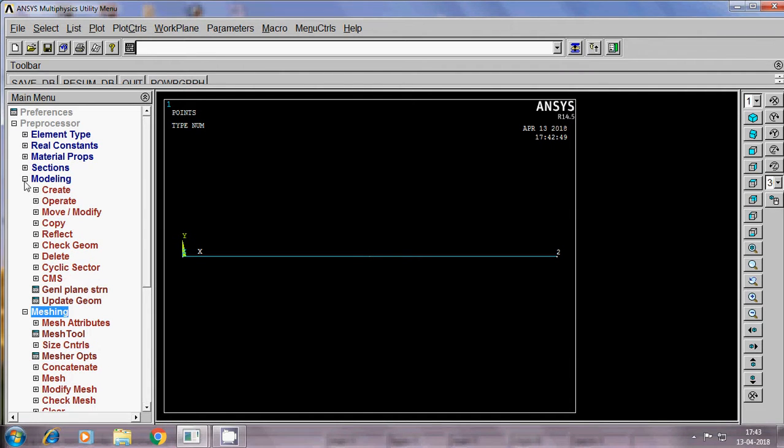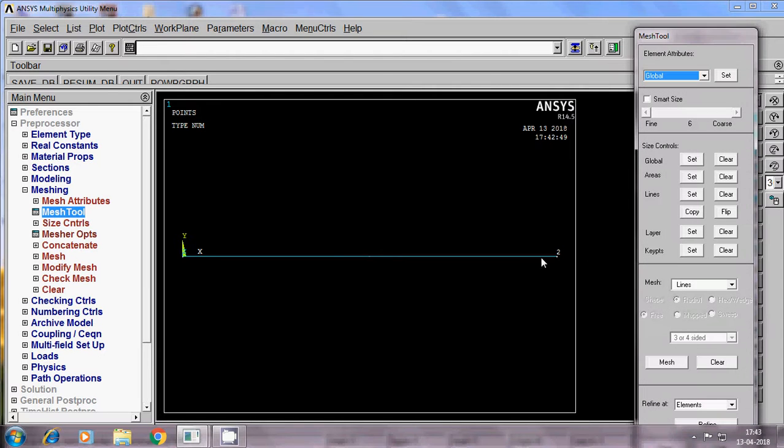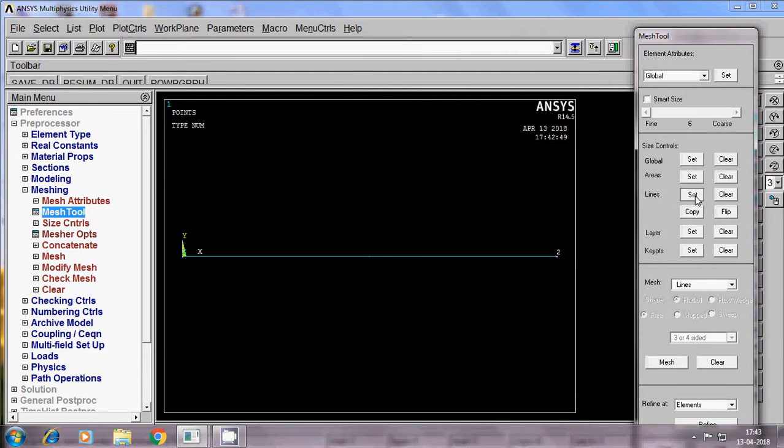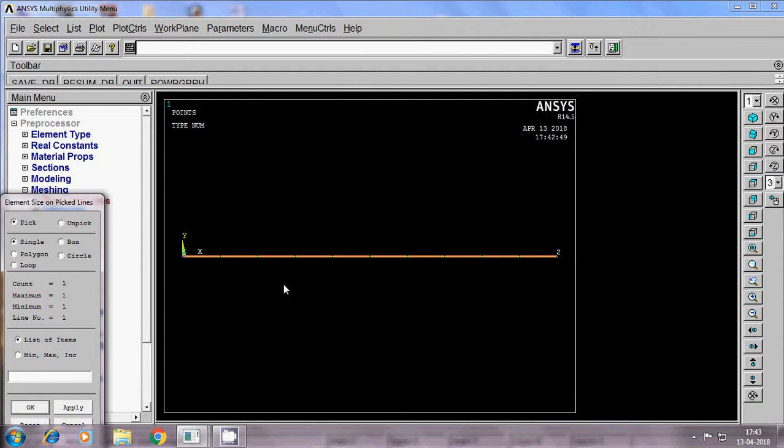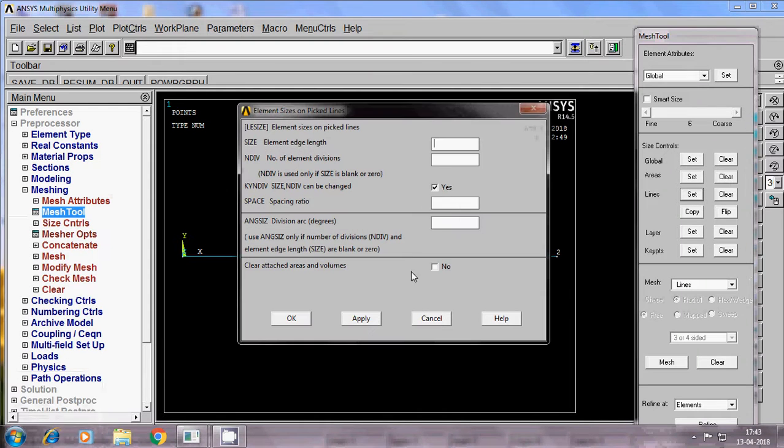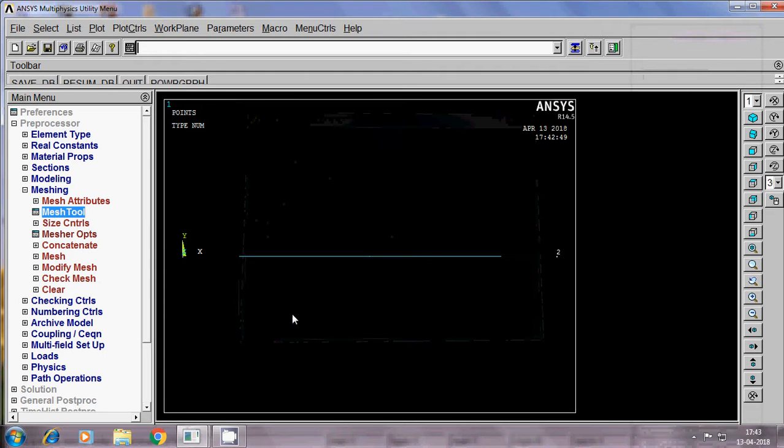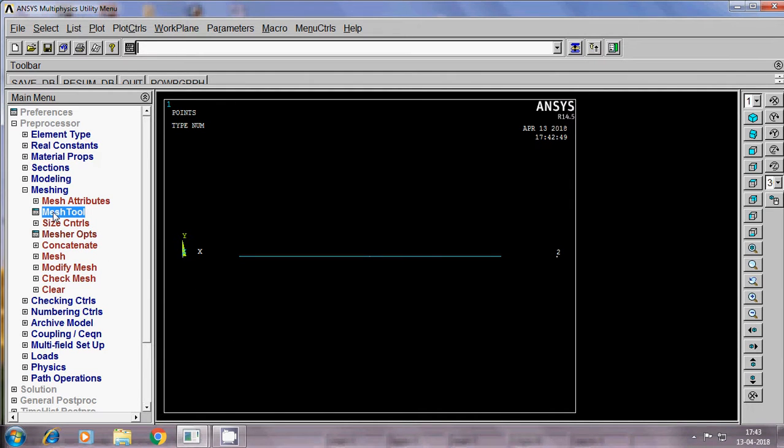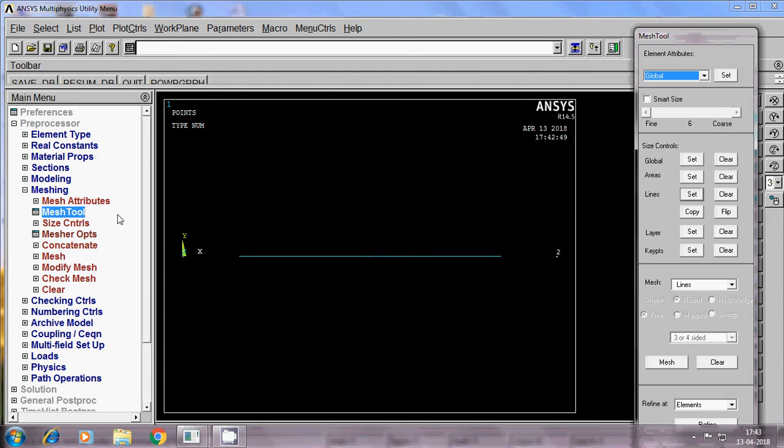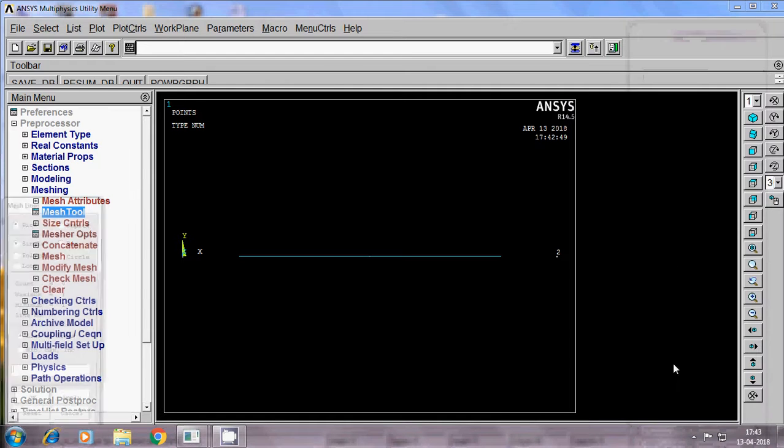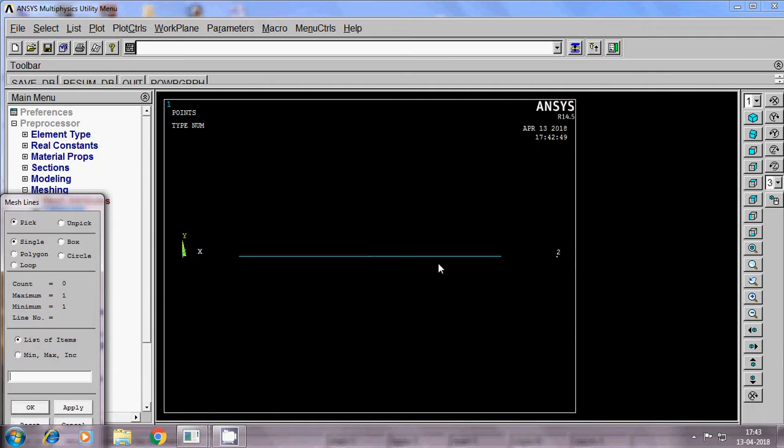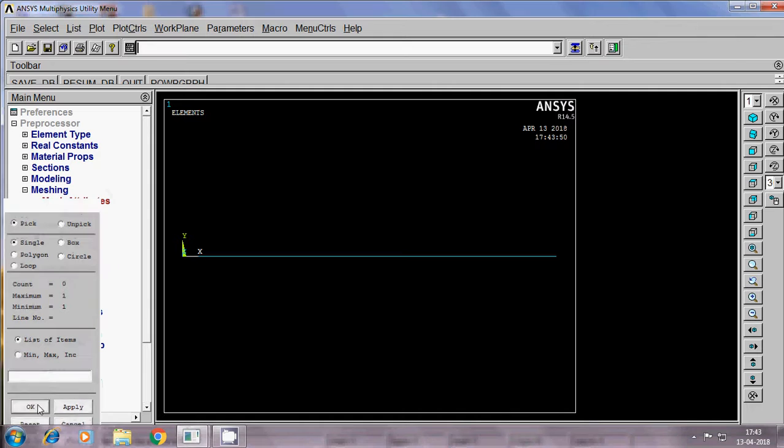Once the modeling has been created, then go to meshing, mesh tool. It is a line, set line. Select the line, apply. Number of divisions it will ask, 10. Elemental edge length also we can give as 10. Say ok. Next, again go to mesh tool. There is a mesh, select the mesh, select the line, apply, ok. So now meshing is over.